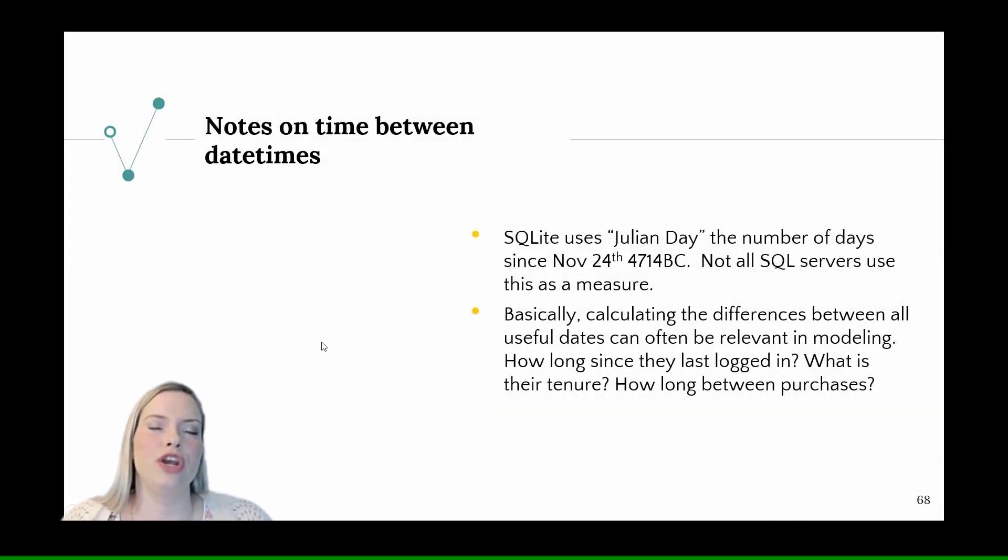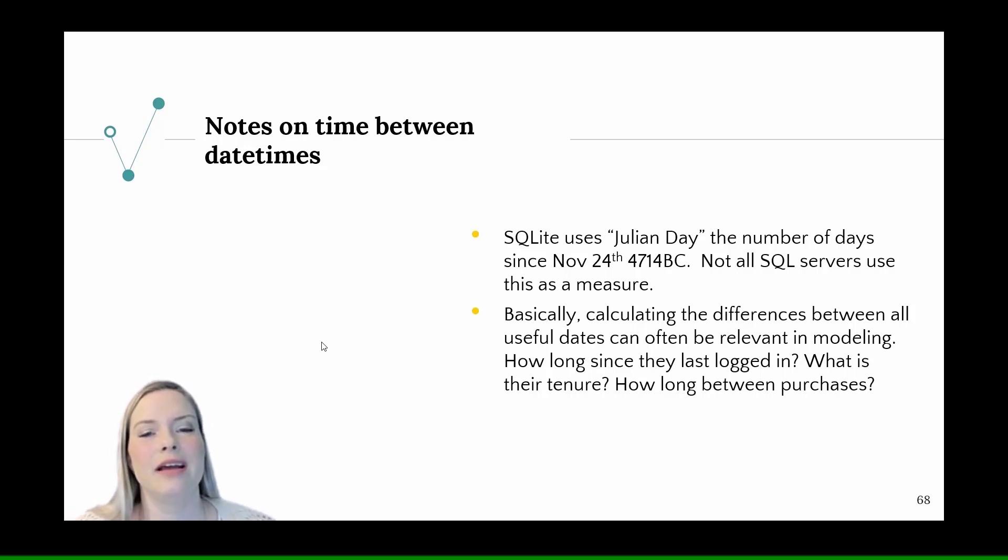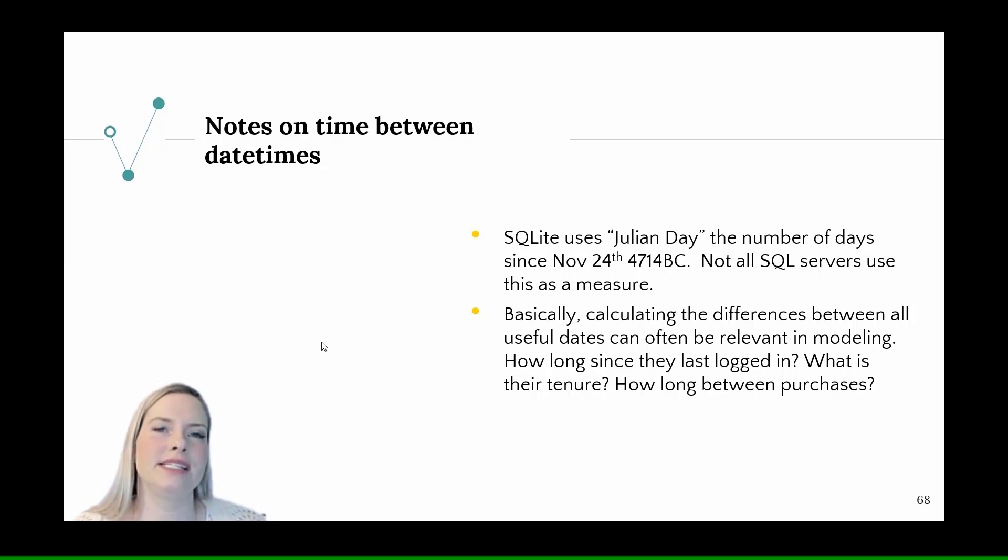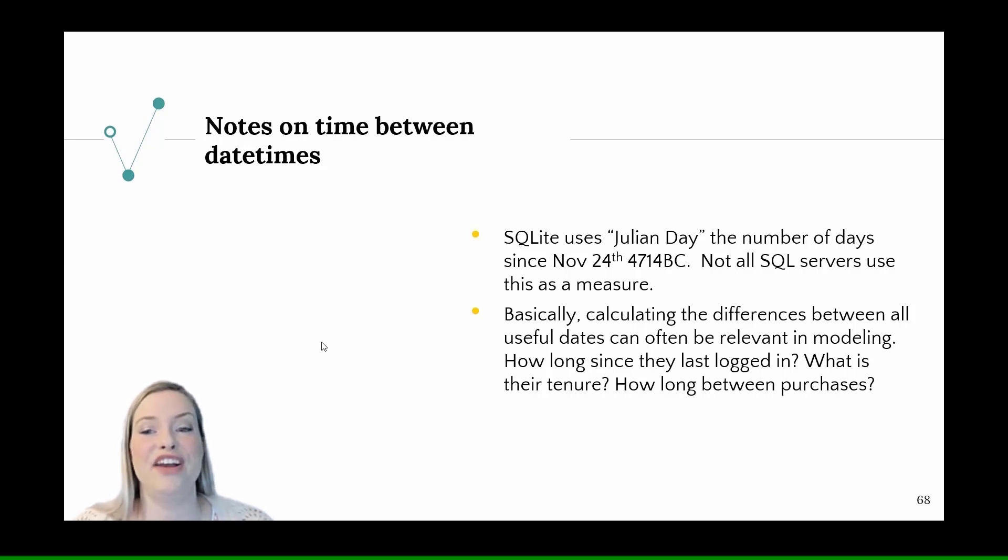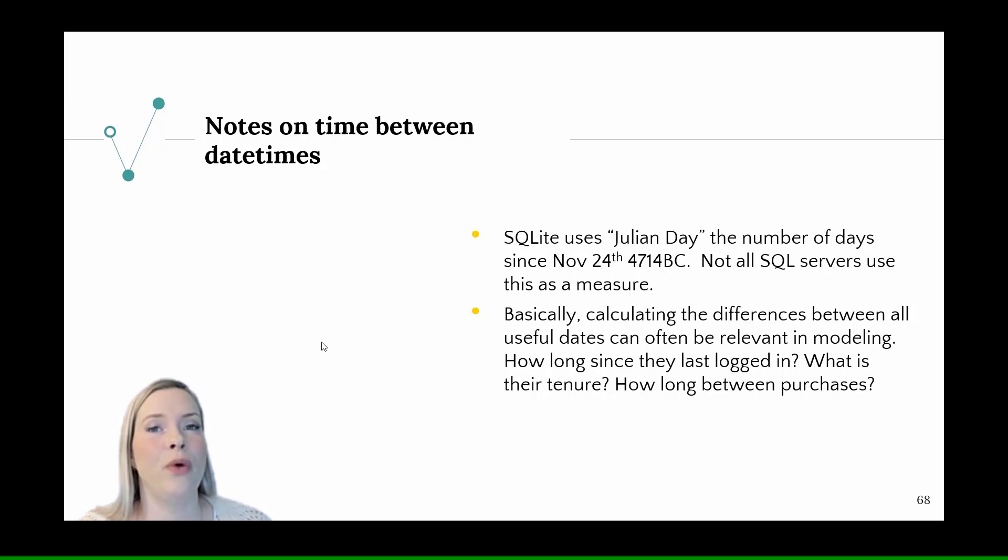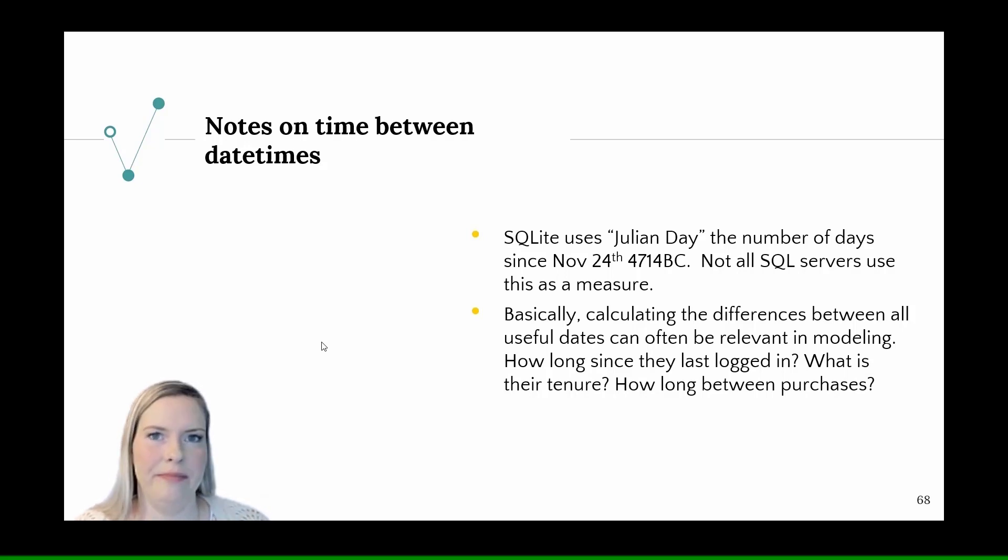Notes on times between datetimes in SQLite. SQLite uses Julian Day, which is actually the number of days since November 24th, 4714 BC. Not all SQL servers use this as a measure, but they will have some measure of time that is a reference point.